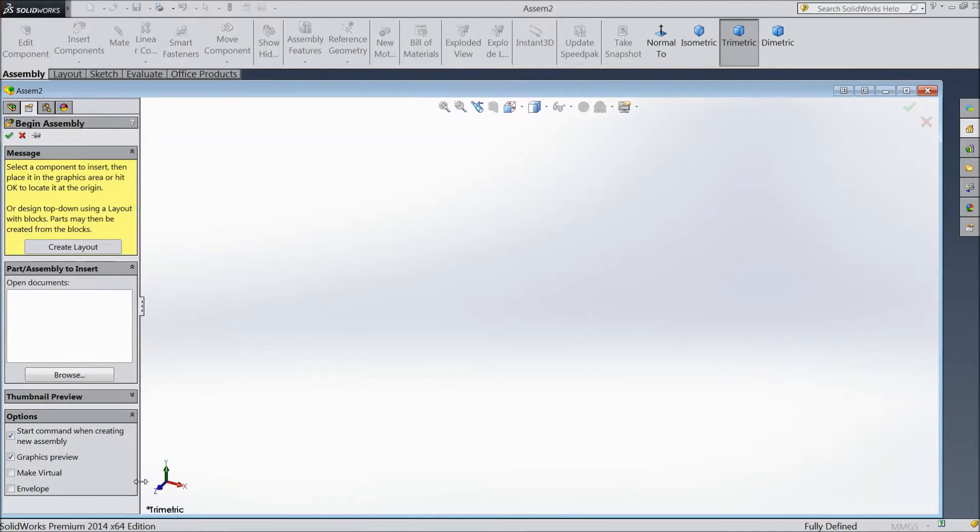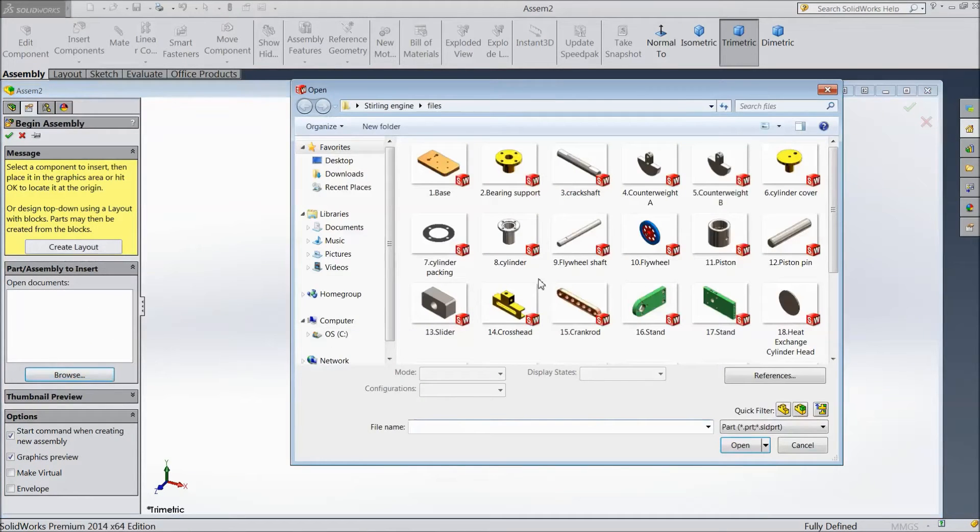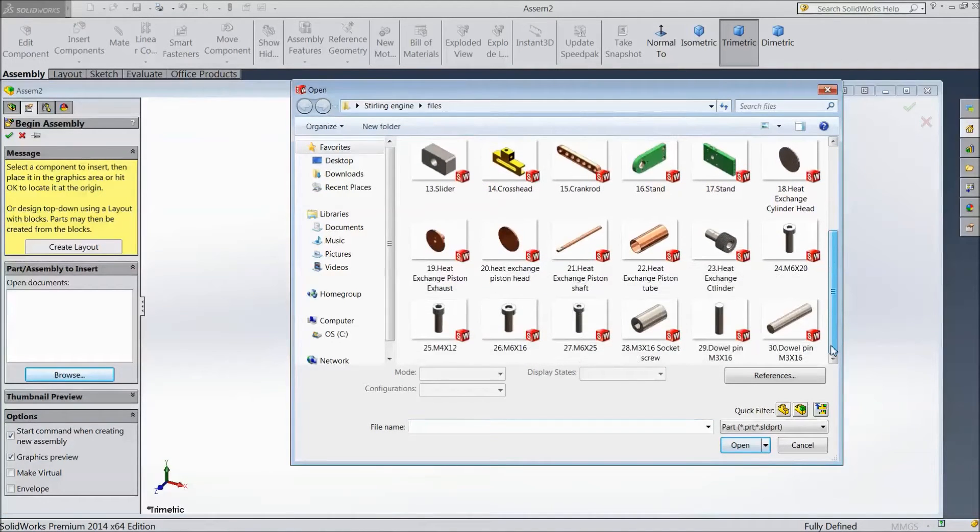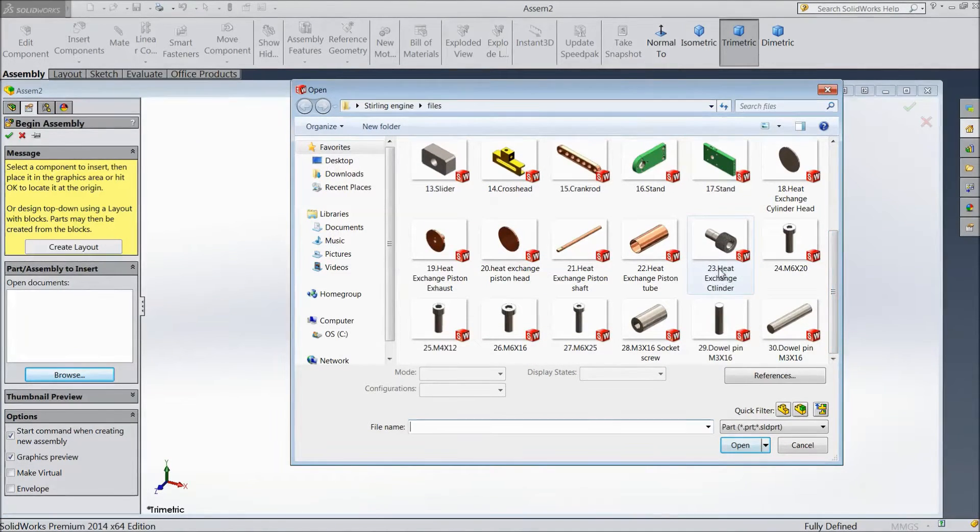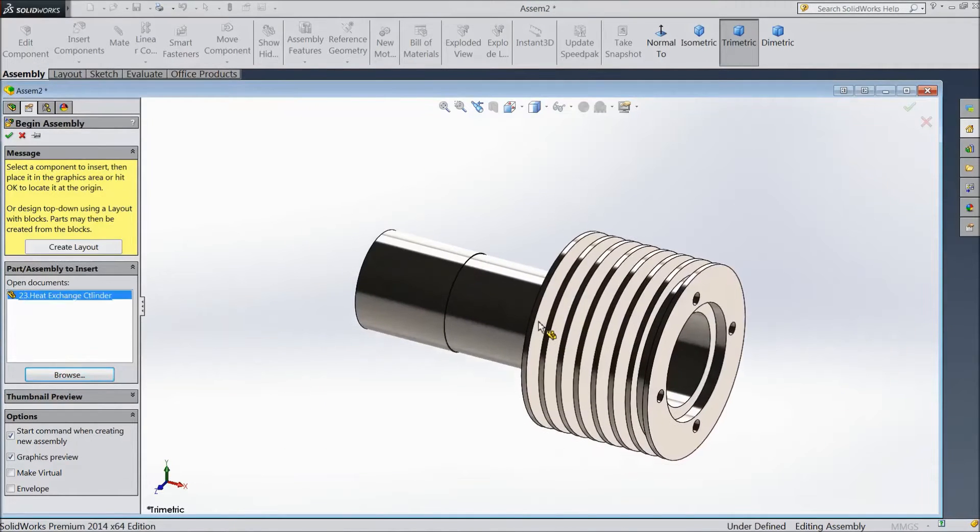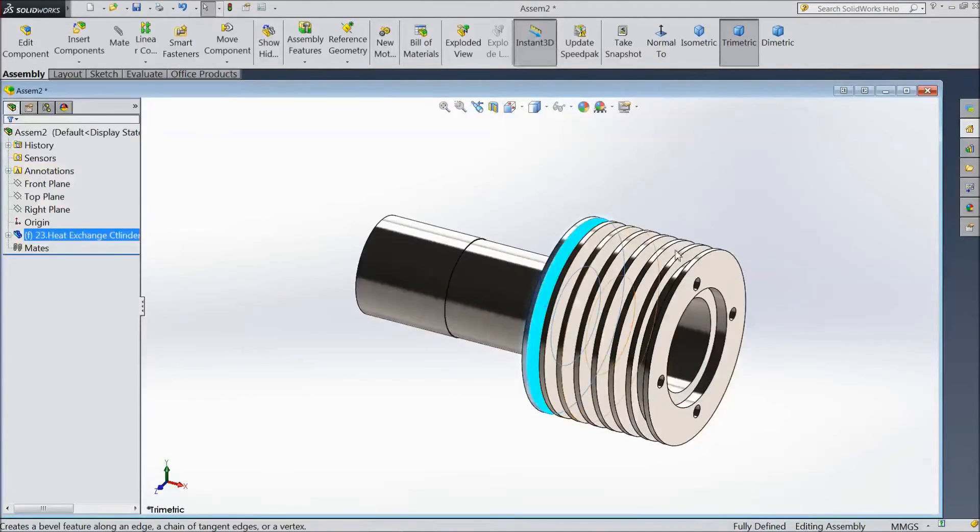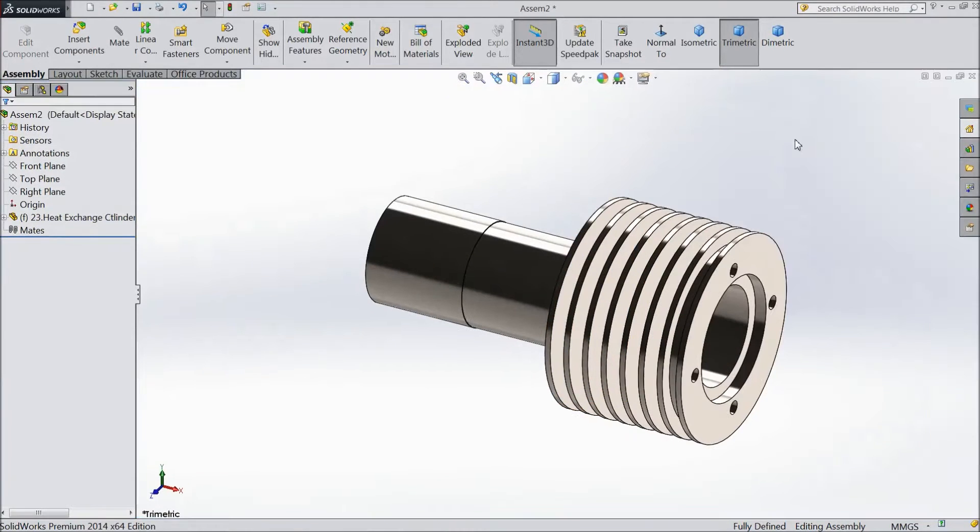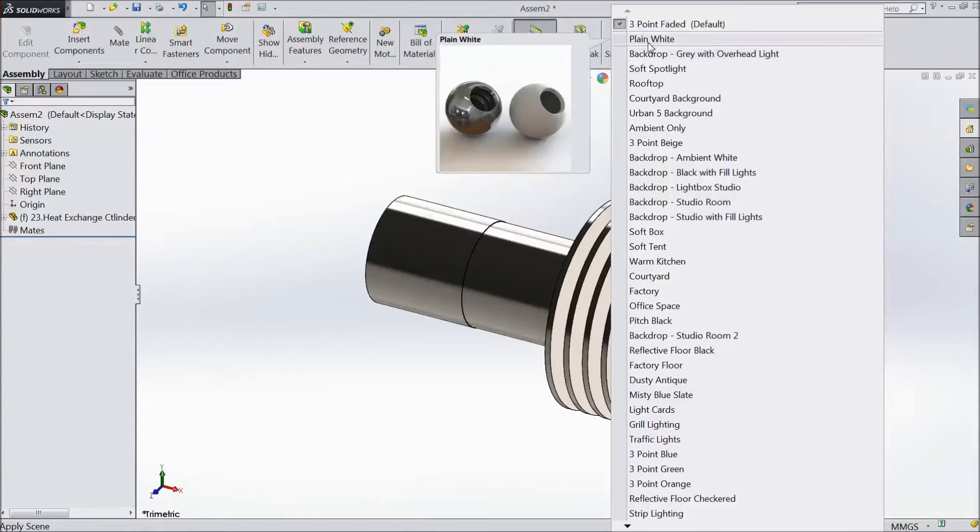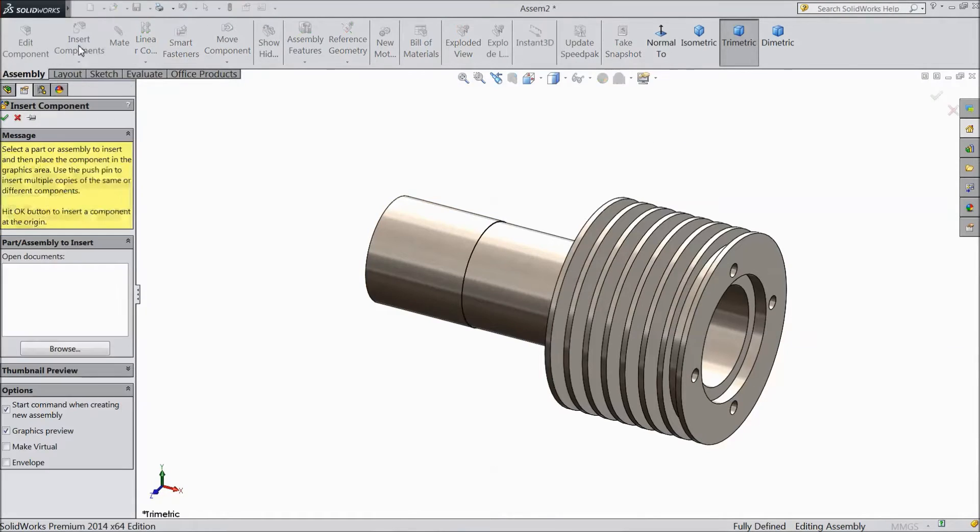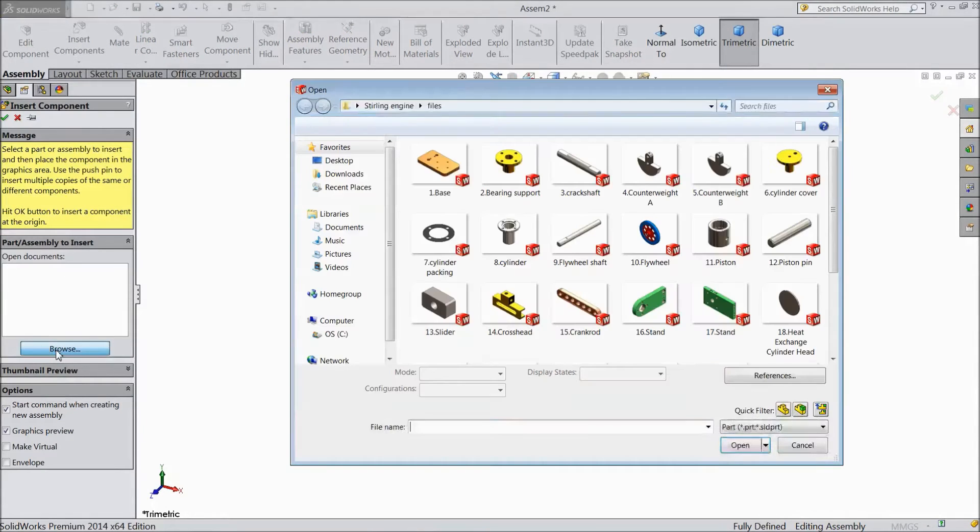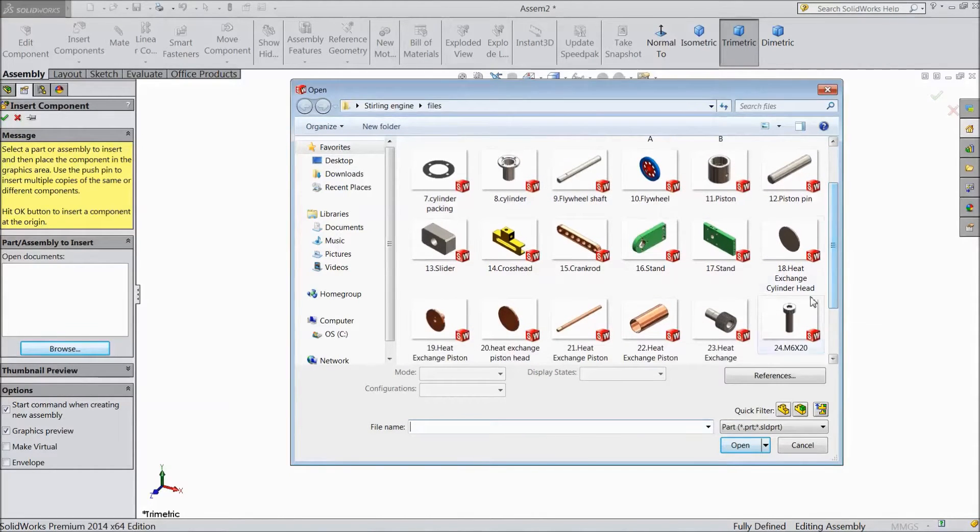Now we will import two parts. This is all the parts. Choose heat exchange cylinder. Make color white plane. Go to insert geometry, now select heat exchange cylinder head.